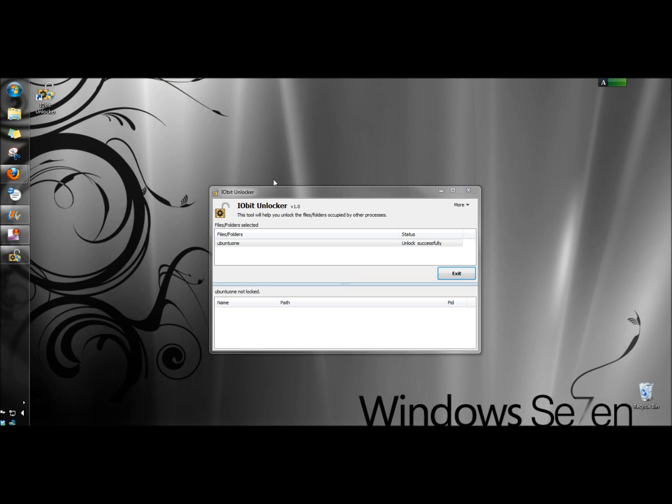And that's how you remove a folder that won't delete. Just download the IObit Unlocker and it will take care of it for you.